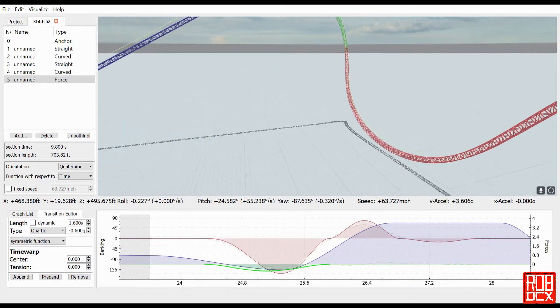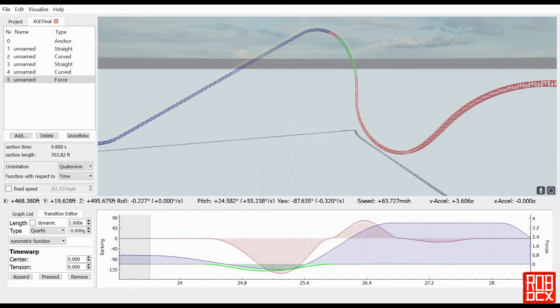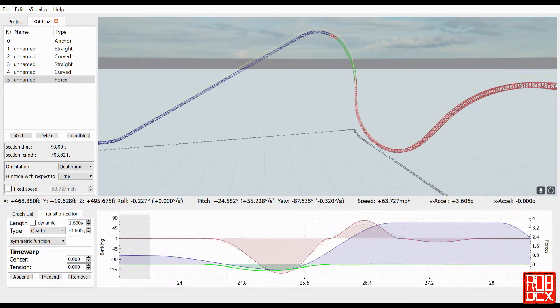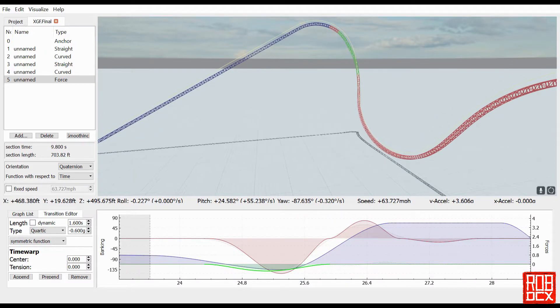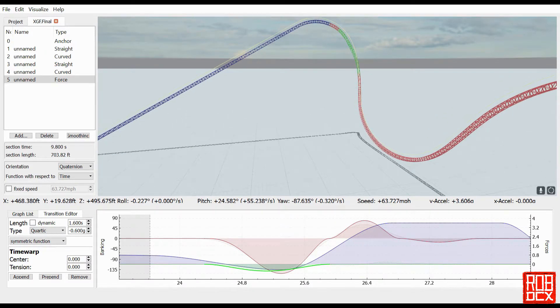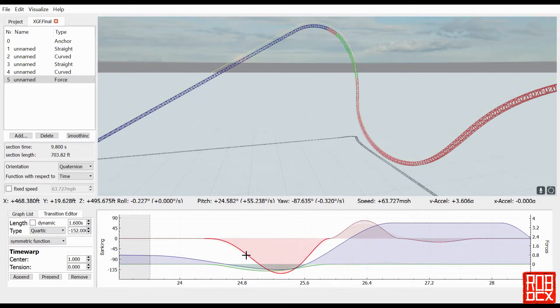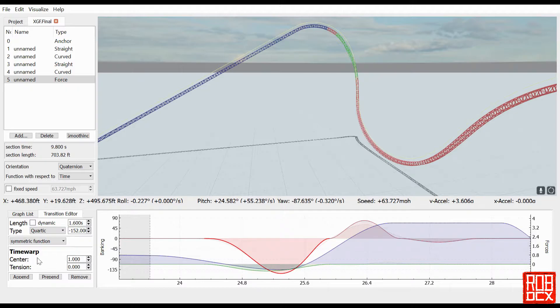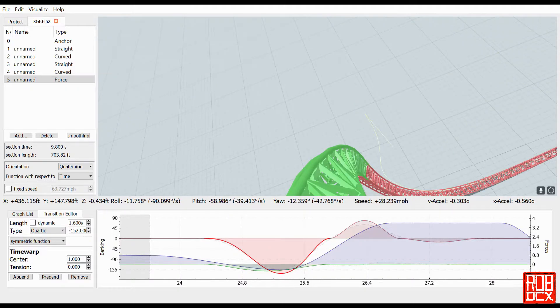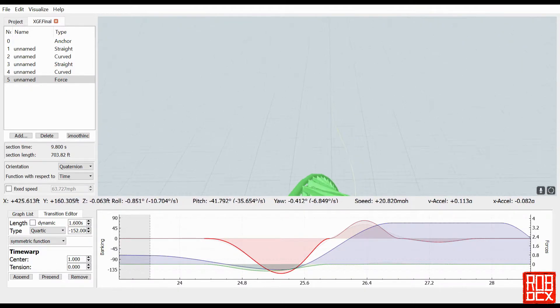Now some rides do have that. I think the new Vekoma Lech Coaster has that sort of look to it, it does sort of go underneath itself. But as far as I could tell, Expedition GeForce didn't have that. And one other thing I did was slightly altered the center on this graph.